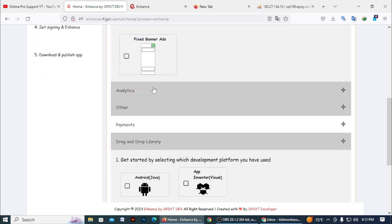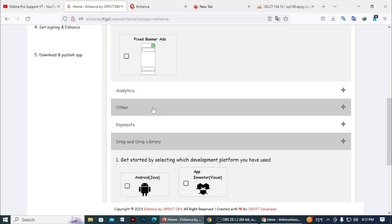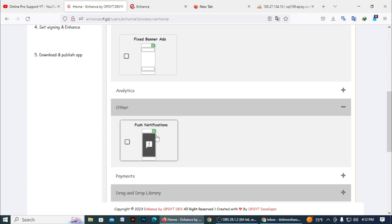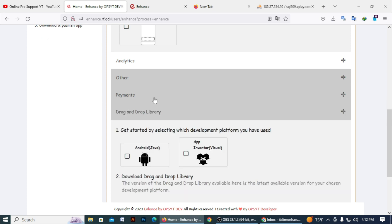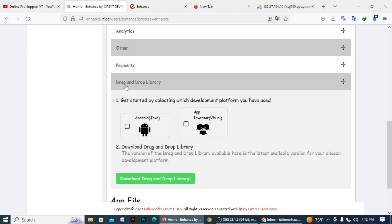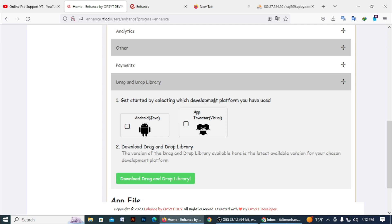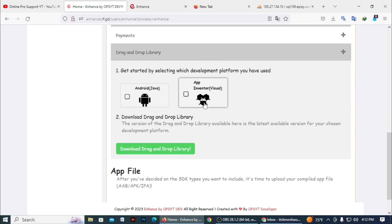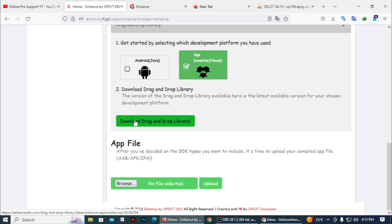There is no SDK for analytics yet — maybe it's coming in one or two days. There are also push notification SDK support and payment in-app purchase — maybe it's Google IAP service. Then you need to select your platform where you developed your app, so I just select App Inventor.